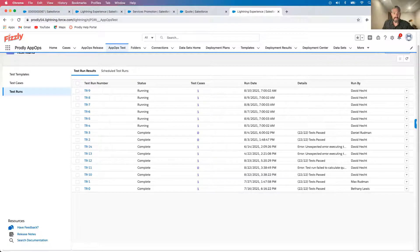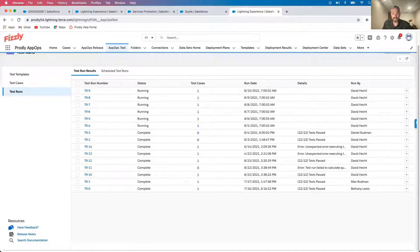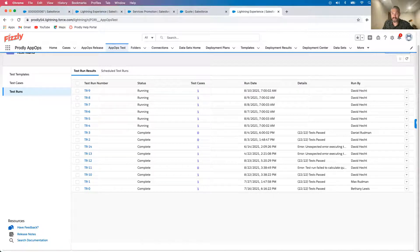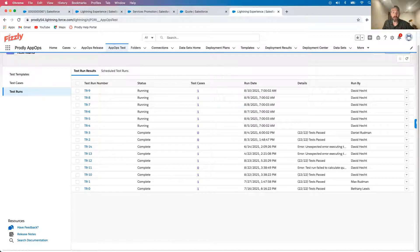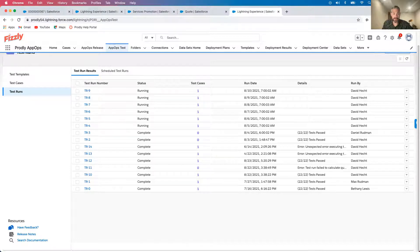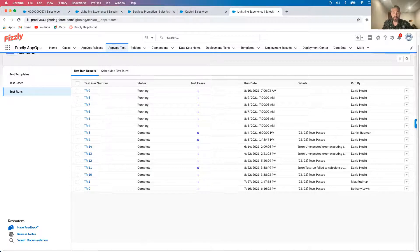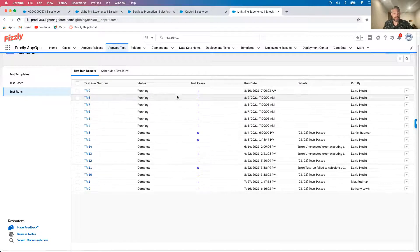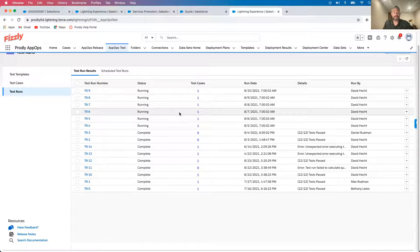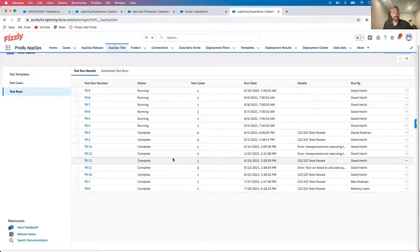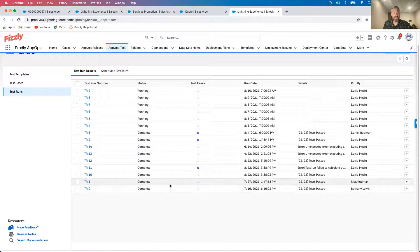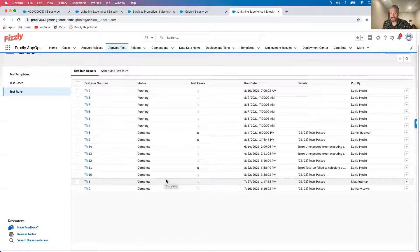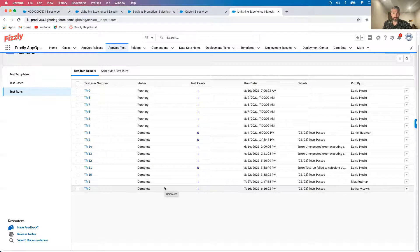Using AppOps test, I've built a set of regression tests that check to ensure my CPQ configuration is working as expected after updates I make or after one of Salesforce's updates. Understanding that they automatically update three times per year, this is an incredible tool that can be used essentially as a back button. As you can see, I have a handful of tests that are set up to run every morning at 7am. So when I start my day, AppOps test has sent me an email letting me know either everything is working as expected, or there's a problem.